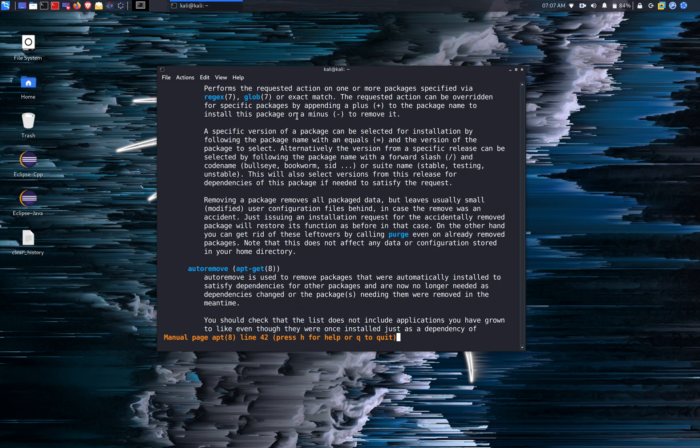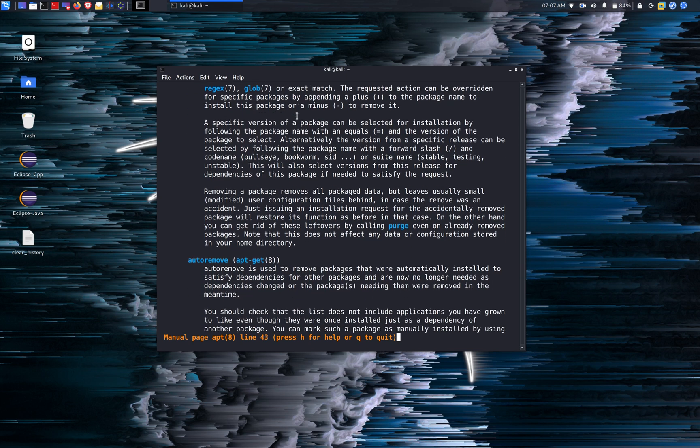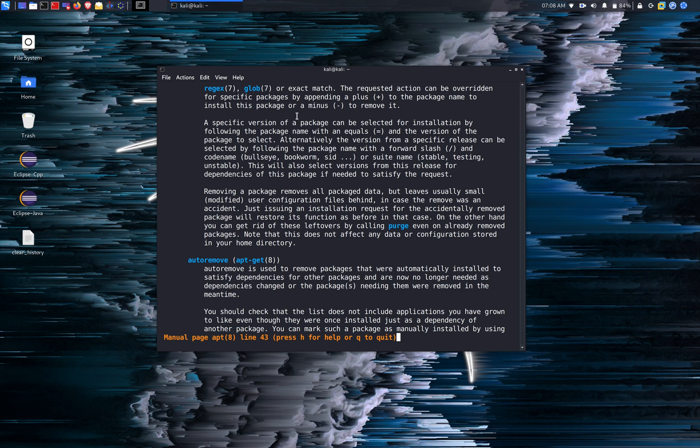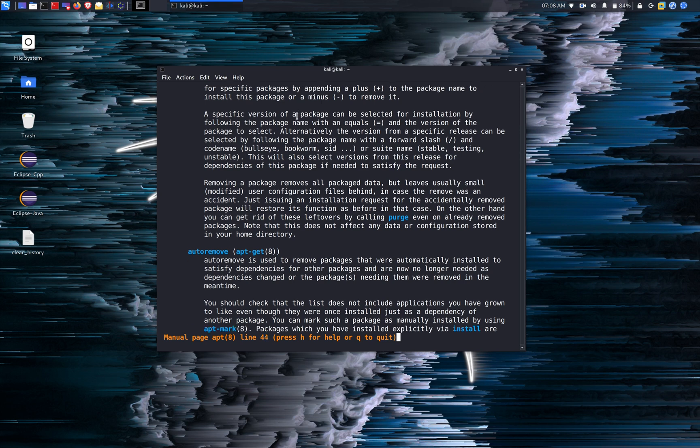Auto remove: so when you update the packages, there are certain older dependencies that are no longer needed for that application. And over time it's going to build up in your storage. So auto remove is going to remove all the packages that are no longer needed as dependencies for the packages.